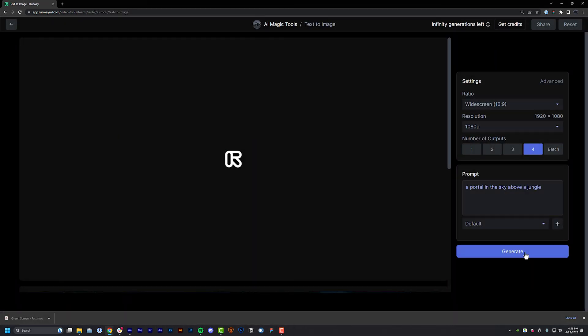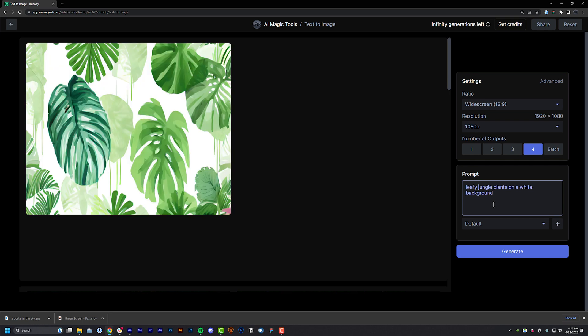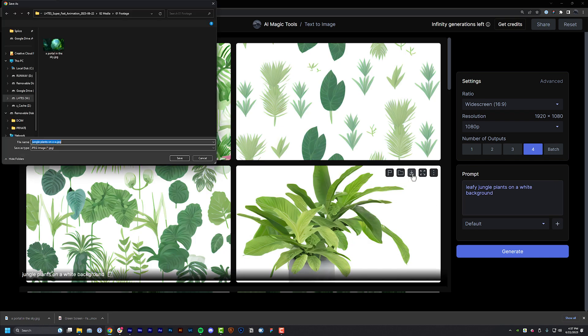Step number three: source all of your scene elements, including background and foreground elements. You can generate these or find them online somewhere — it doesn't really matter. I generated mine in Runway.